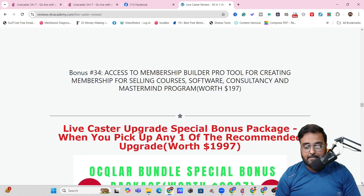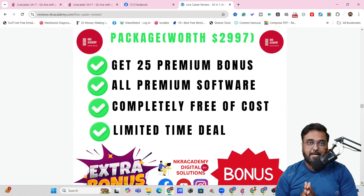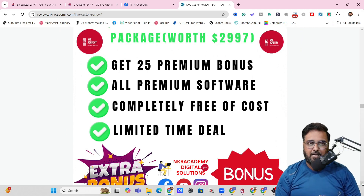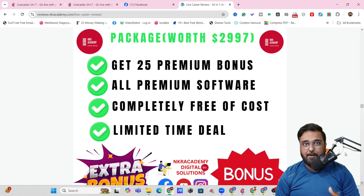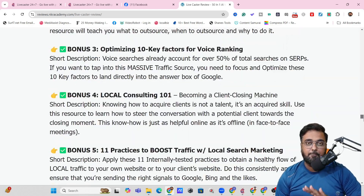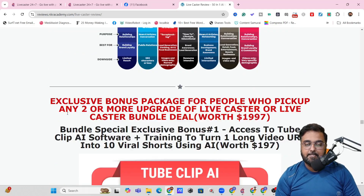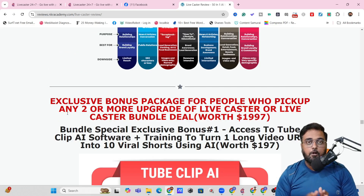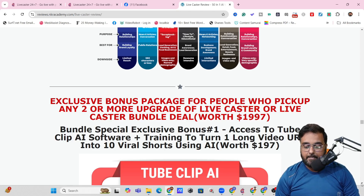With that being said, there is a second section of my bonuses which you are going to get if you decide to get any of the upgrades of LifeCaster. This actually includes an additional 25 premium cloud-based softwares that can help you make more money online. If you scroll further down, you are going to find another set of bonuses exclusively available to people who pick up the bundle deal of LifeCaster, and in here there are many other video-related softwares as well.